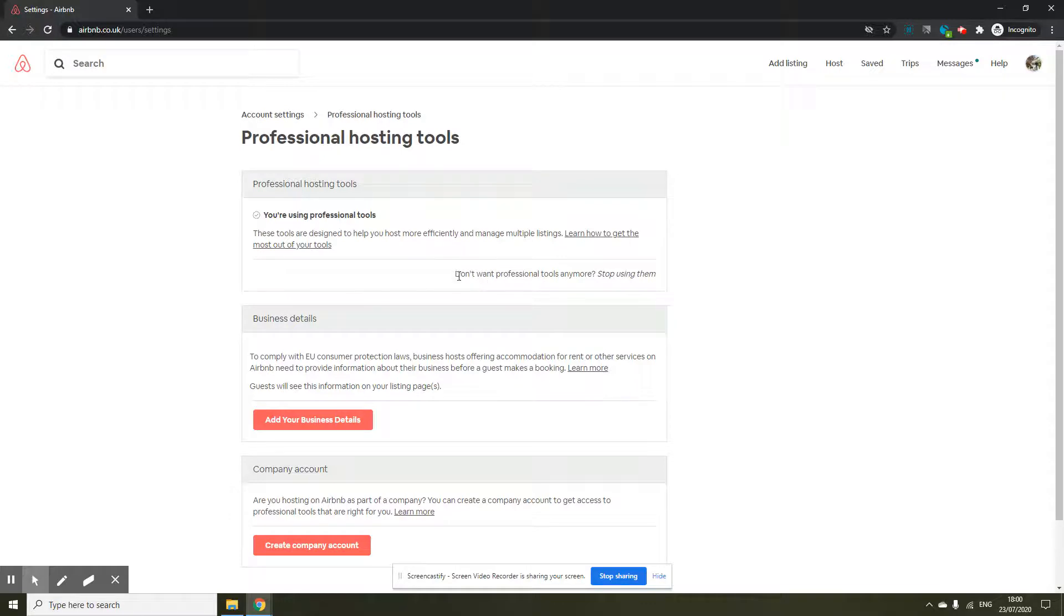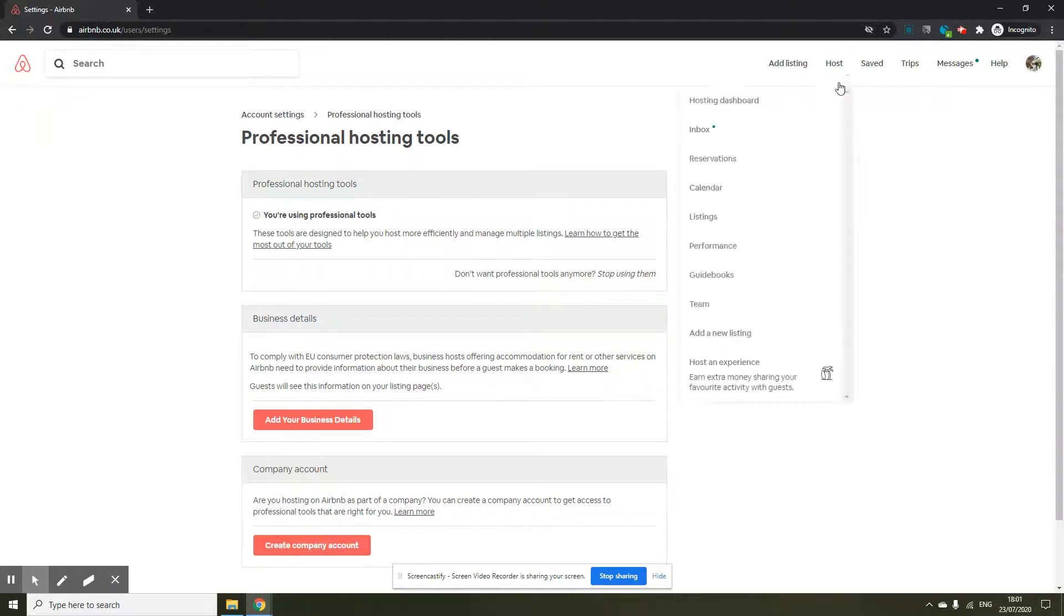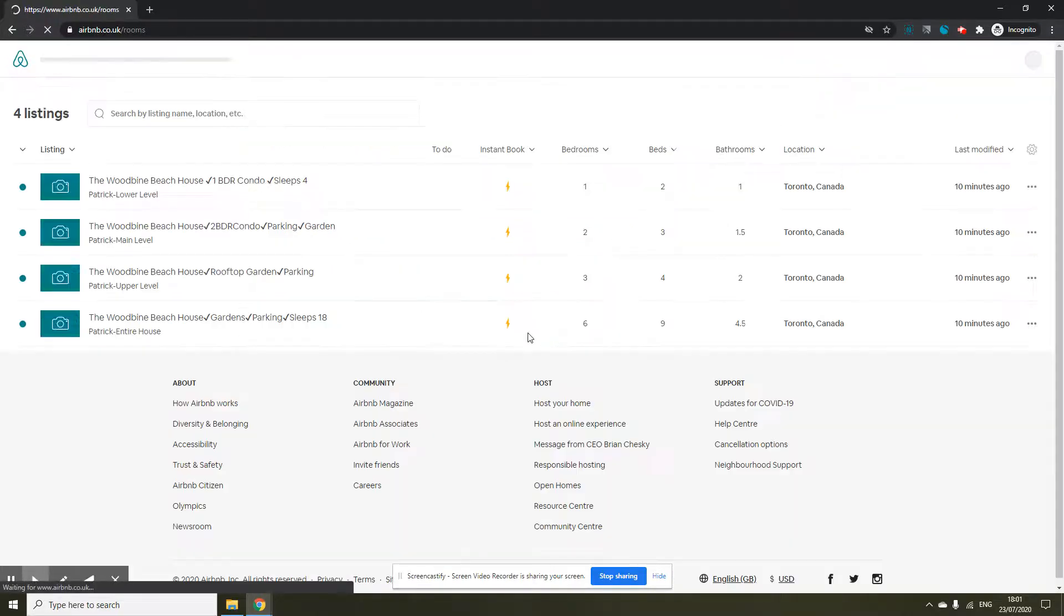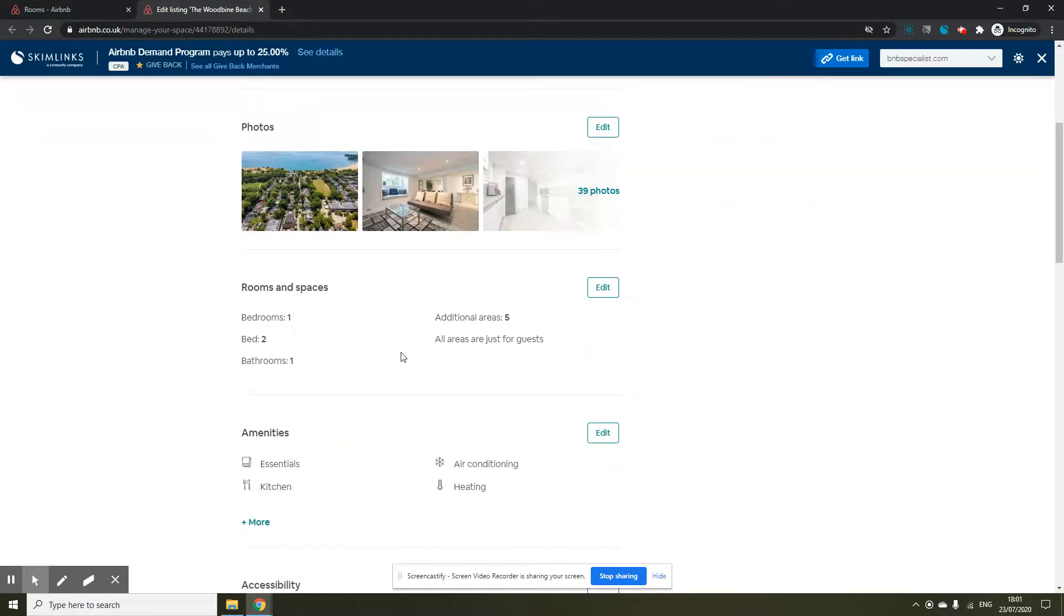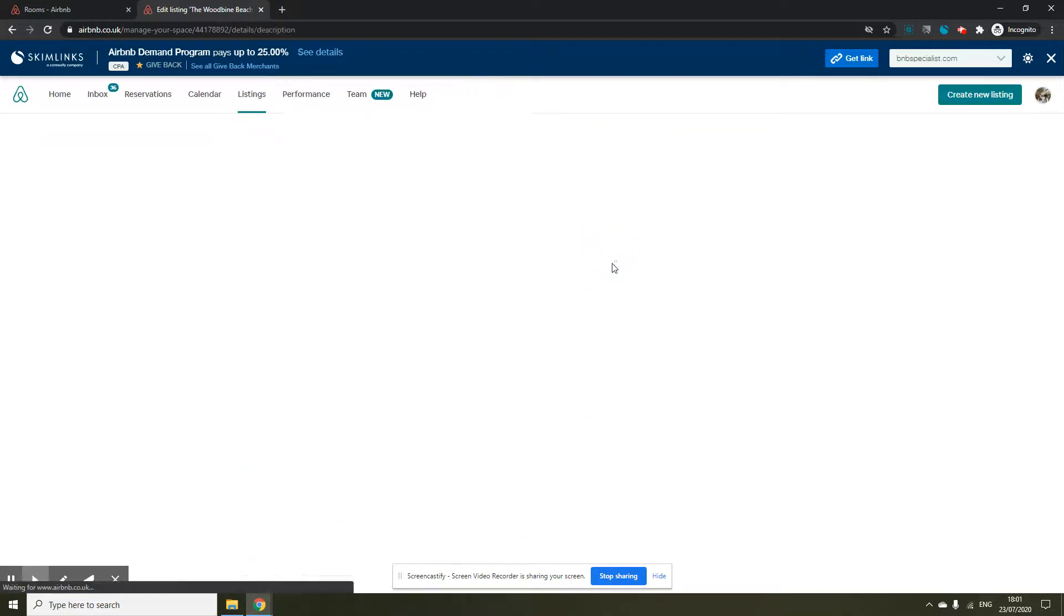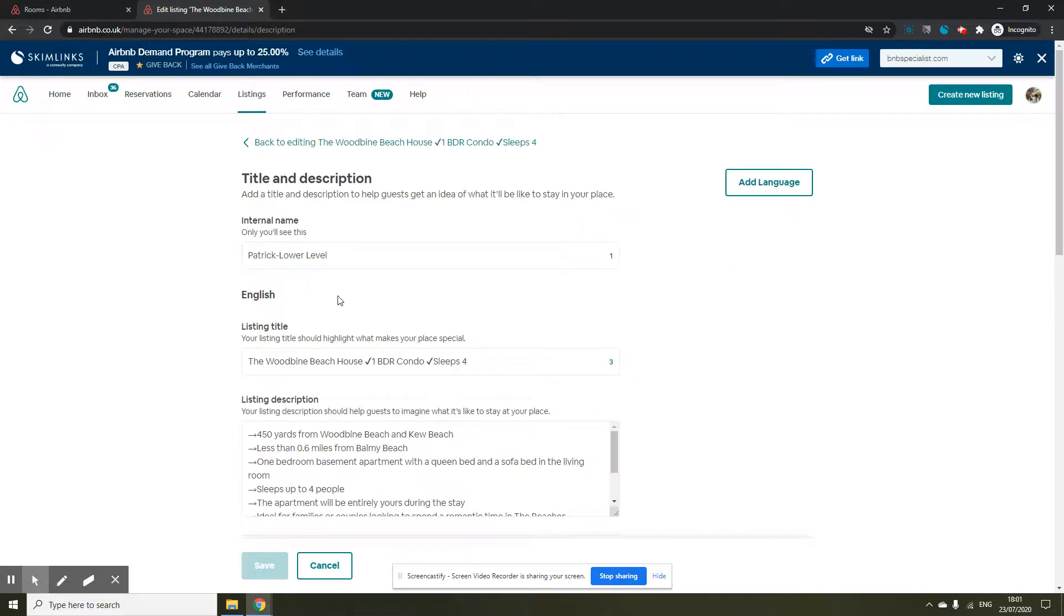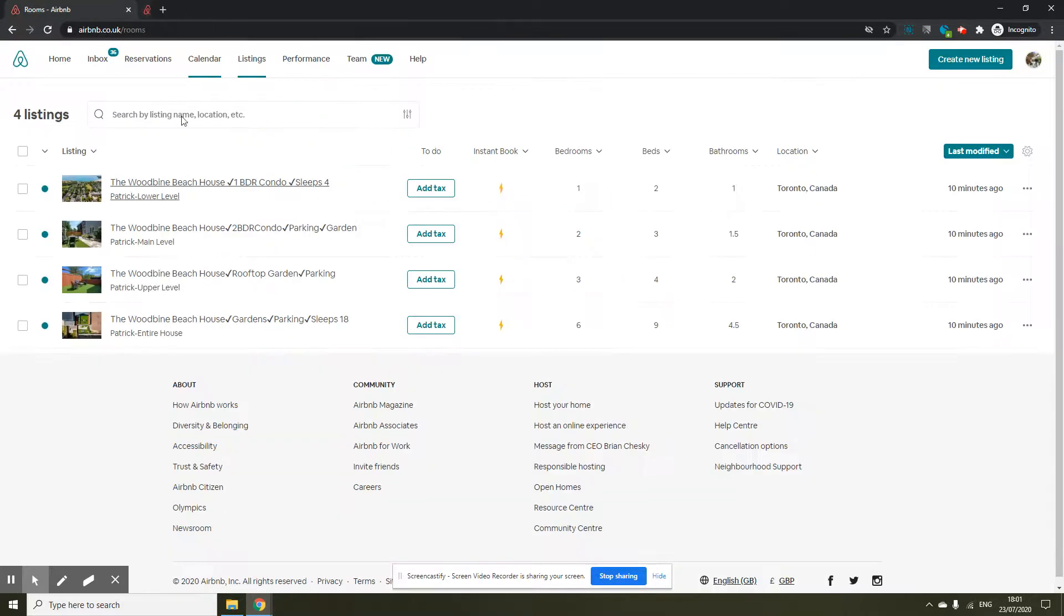After that you will see two changes in your listings. When you go on the listing page you will see the internal name now available to you and you can populate that. That's one change you will see after you've enabled the professional tools.